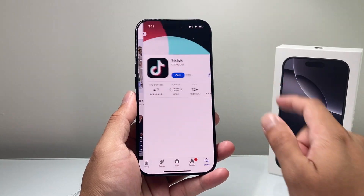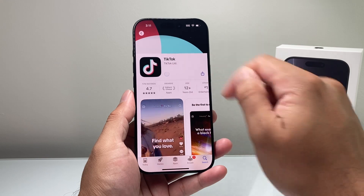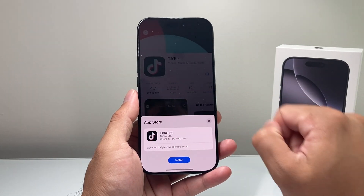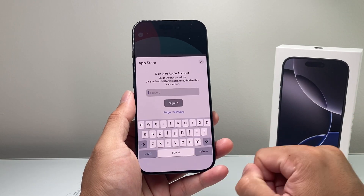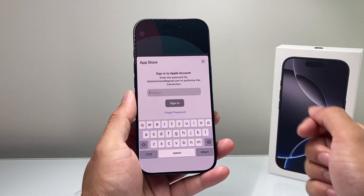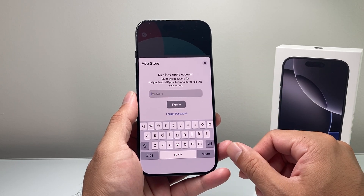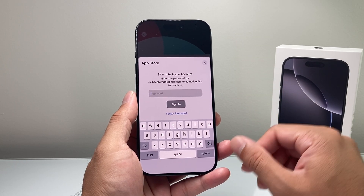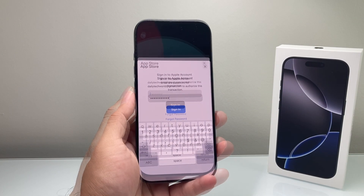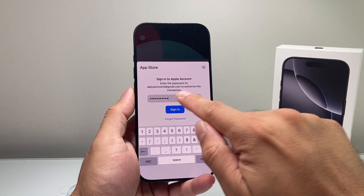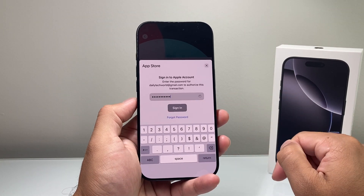In order to download the app, click on it and click on the Get option — or it might show a cloud icon. You're going to click Install, and it might ask you to enter your Apple ID password one more time to verify. I'm going to go ahead and do that now.